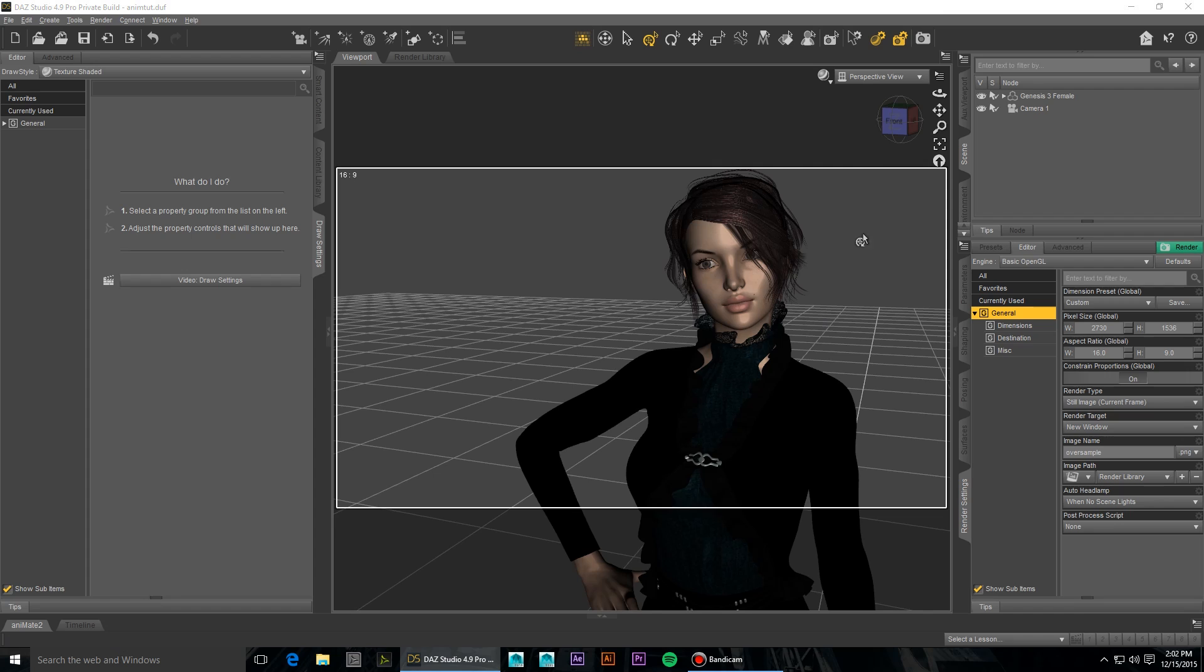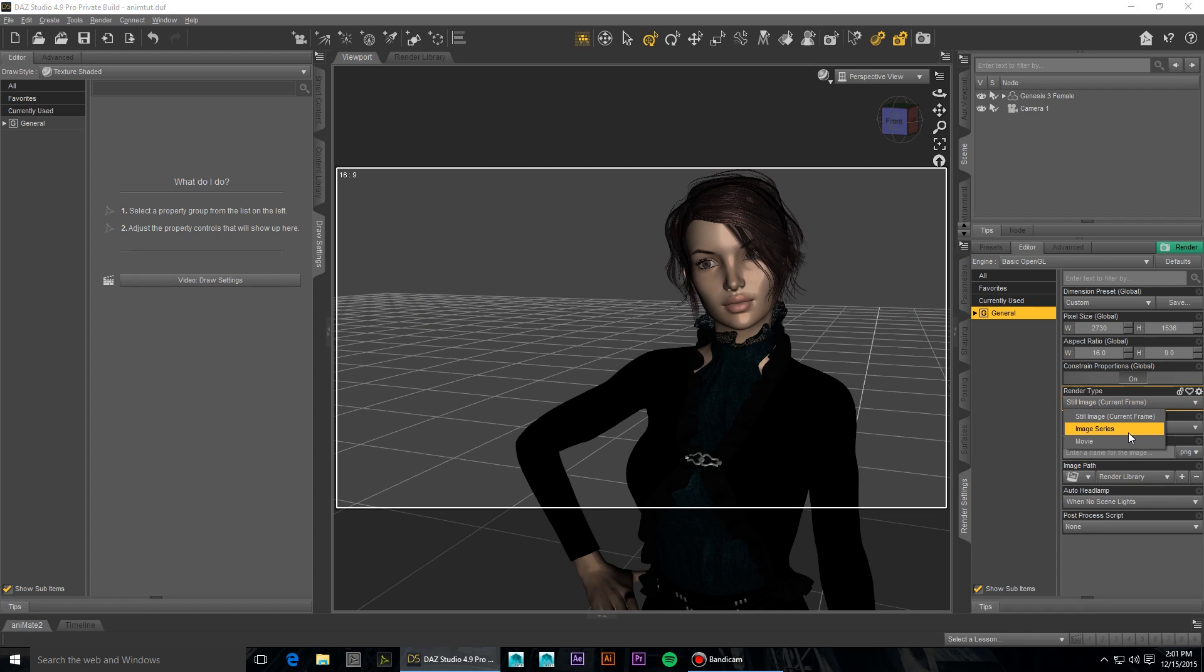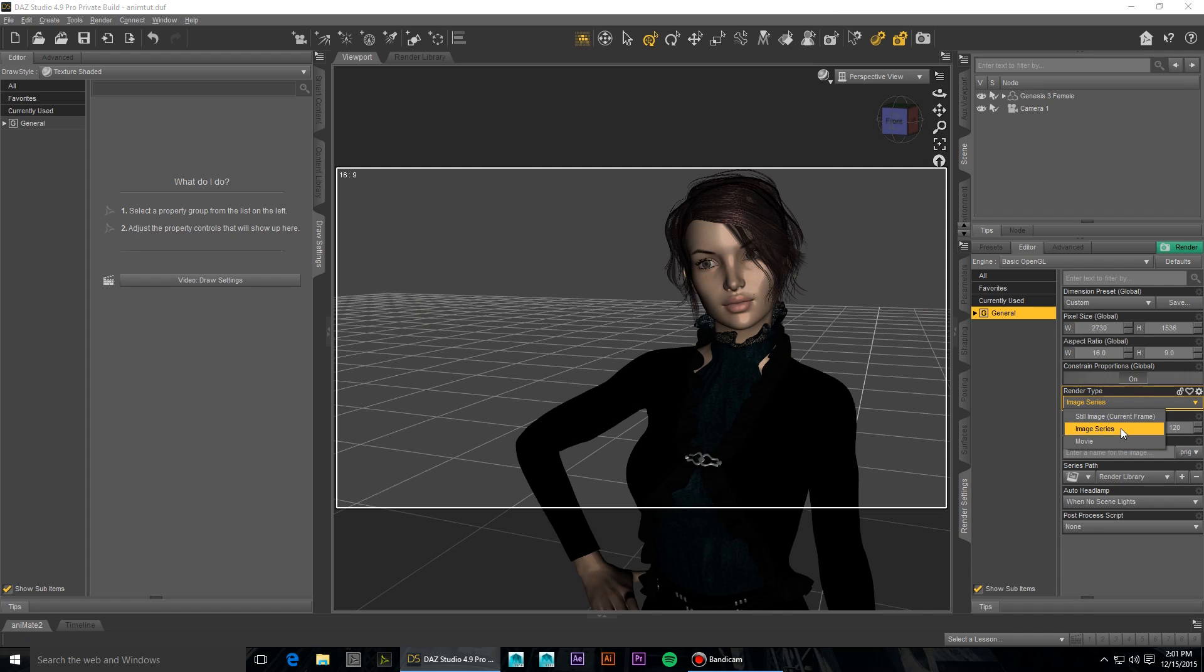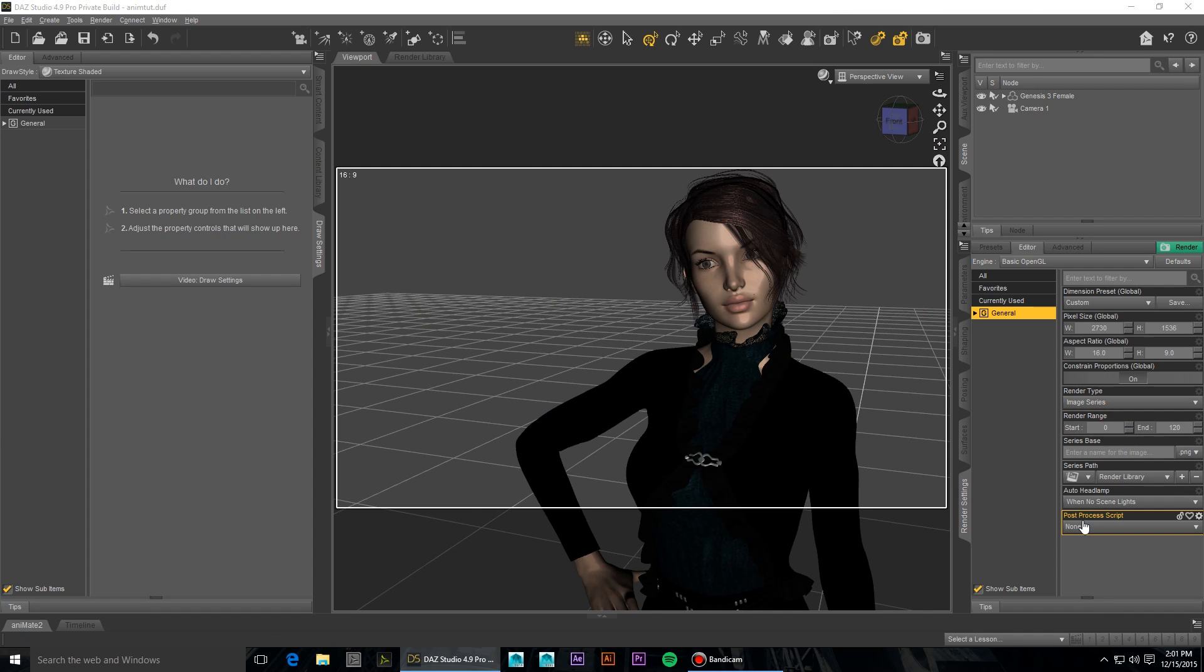I would also suggest that you render to an image series as opposed to a movie. That way, if something happens and the process is cut off, you don't lose all of your work. You can pick up right where you left off. And then when you have that series of images, you can import them into your editing software as an image sequence.